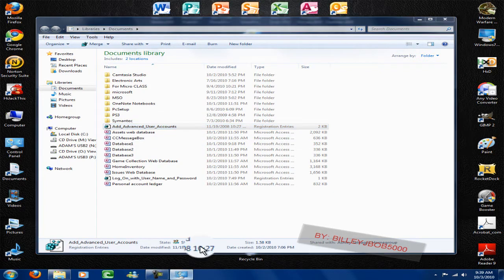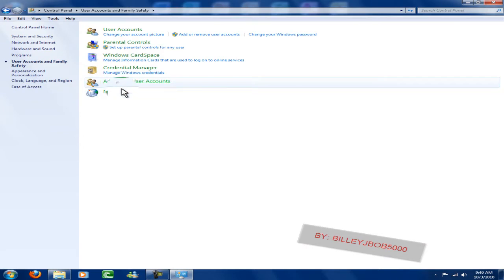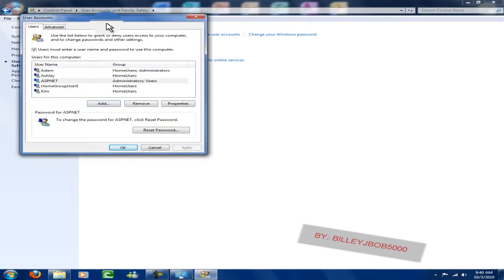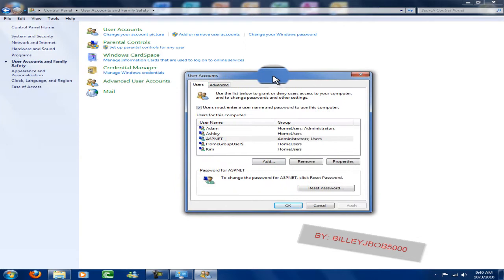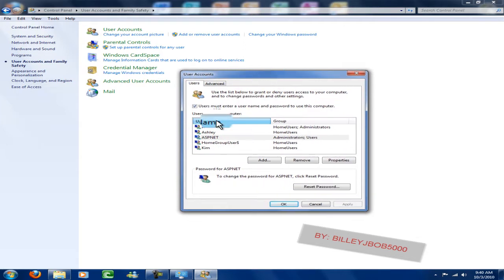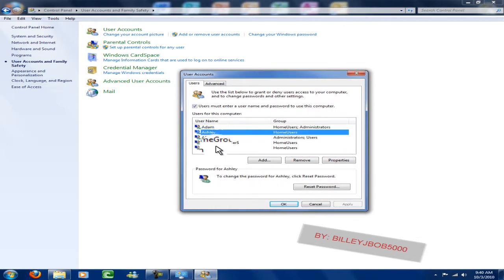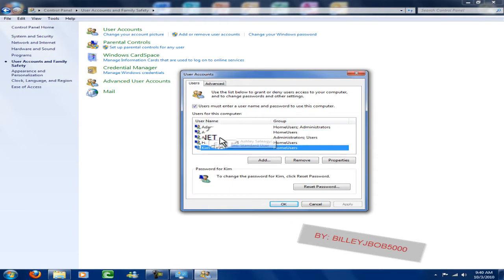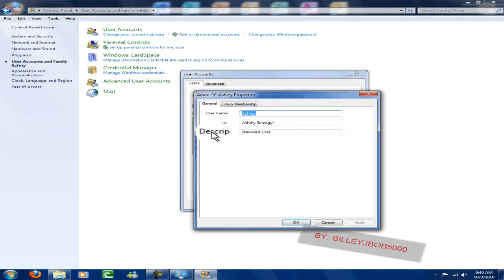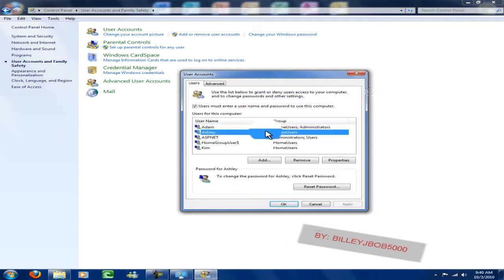What that does is it allows you to get this user option right here. As you can see, here are the usernames for your computer — that's mine, that's my sister's, that's my mom's. Say my sister has a password on her account and I don't want her having a password.